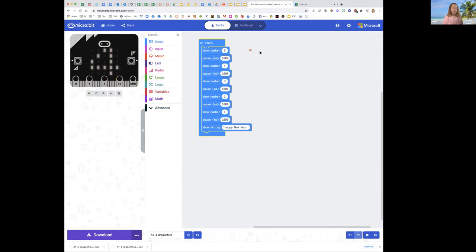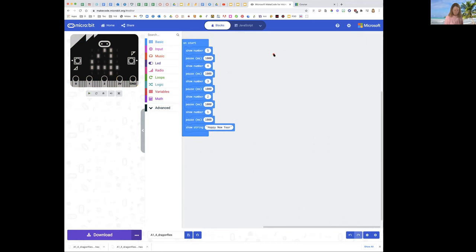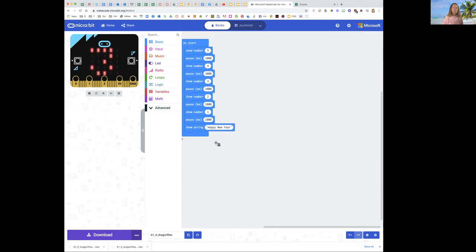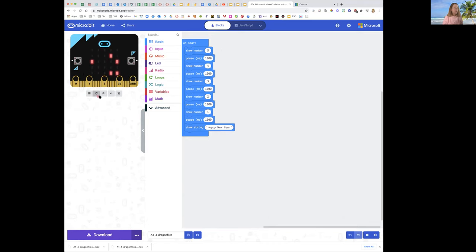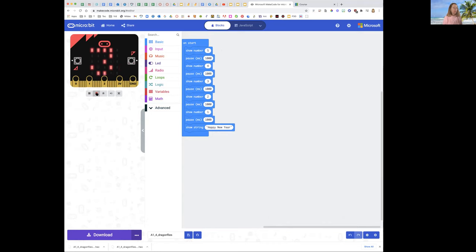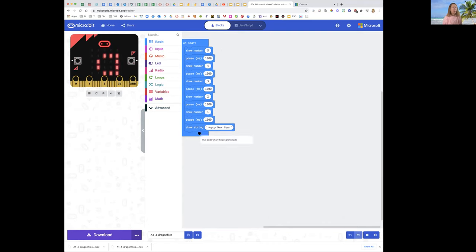Be sure and take a picture of your code because you're going to put it in your notebook. So now I'm ready to put it in my notebook because I've debugged it. I can see on start it says five, four, three, two, one. Notice it's waiting a second in between each one. And it's showing the string Happy New Year.